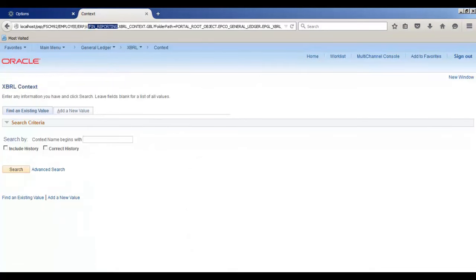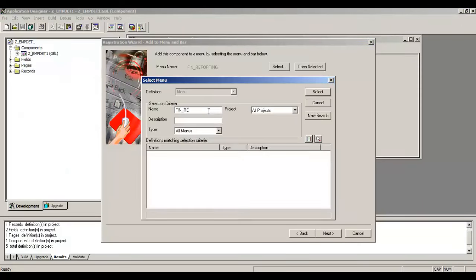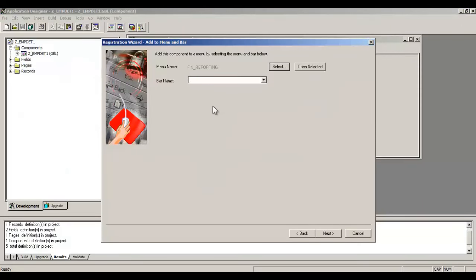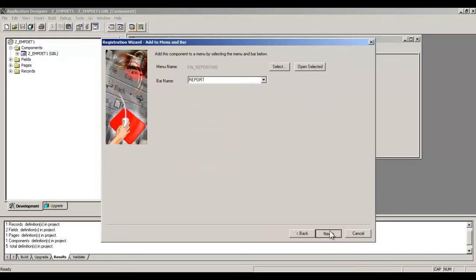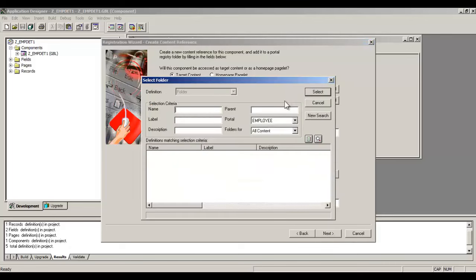You see FIN_REPORTING is the menu name here. Let's select FIN_REPORTING. Bar name would be REPORT here. Click Next. Now portal name: Employee. So let's select this folder name.